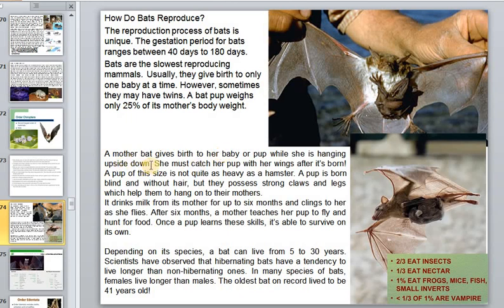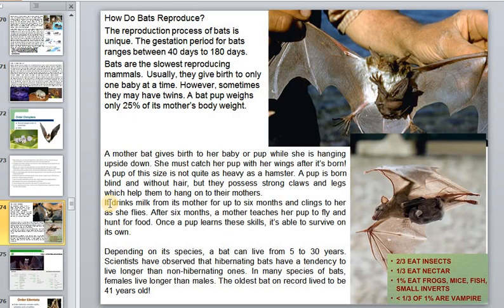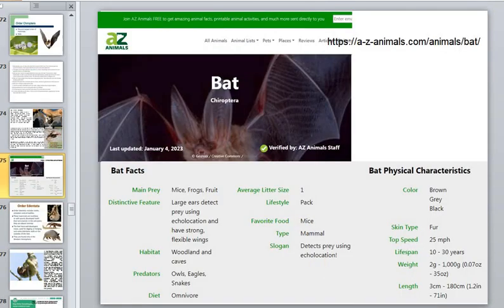A mother bat gives birth while hunting upside down and must catch her pup with her wings after it's born — not easy at all. If she has twins it is even more difficult. The babies drink milk from their mother for up to six months and fly with her, surviving only under their mother's care.